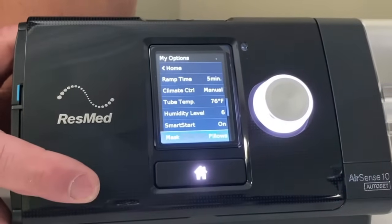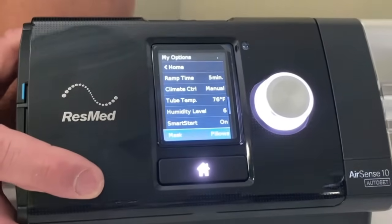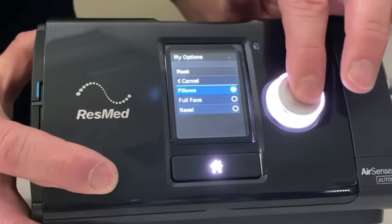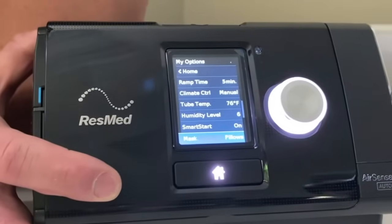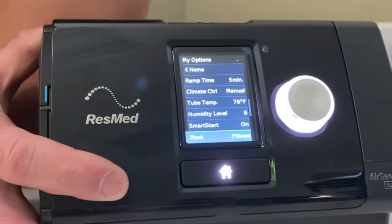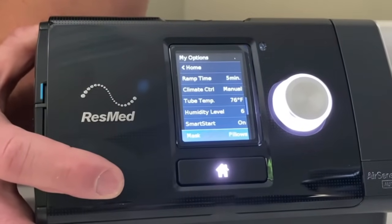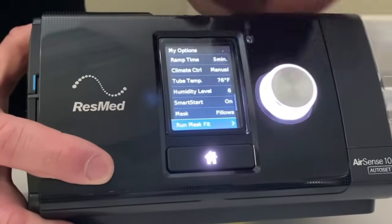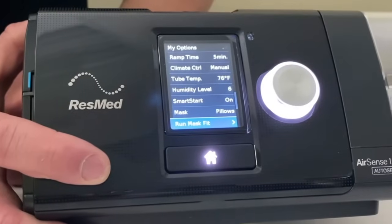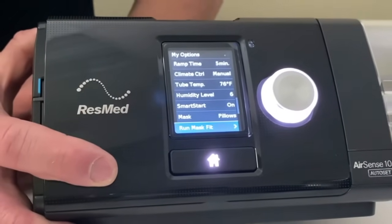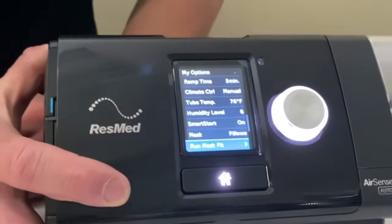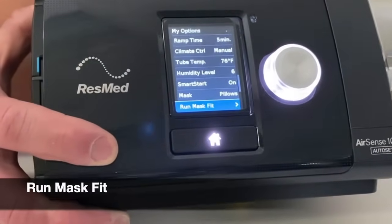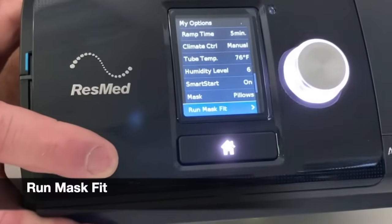The next one down is the type of mask you're using. Right now it's set to pillows, but you have three options: nasal, full face, and pillows. This setting is mostly for intentional leak reporting — what I see on my end in the reports. If you don't have it set to the right mask type, it's not going to harm your therapy a lot or change it significantly.